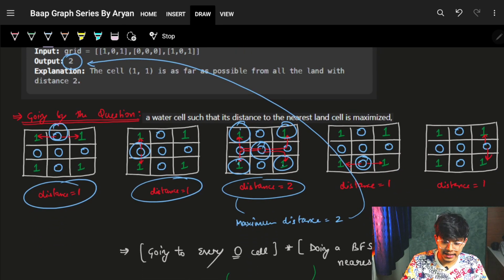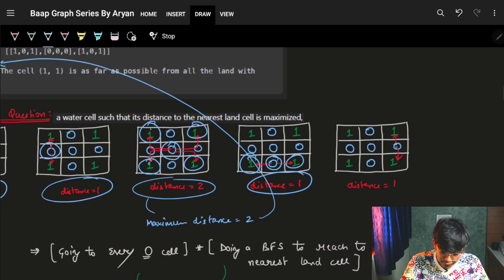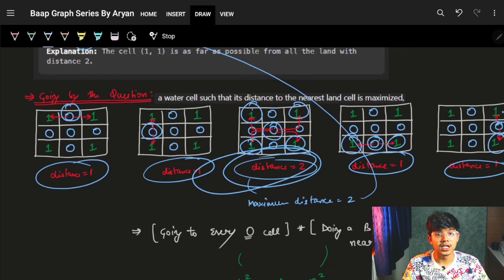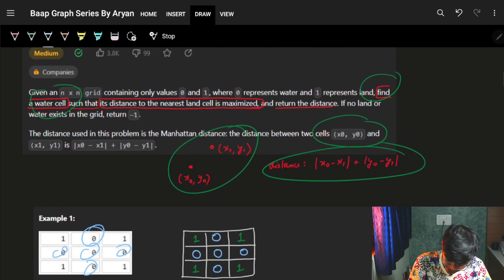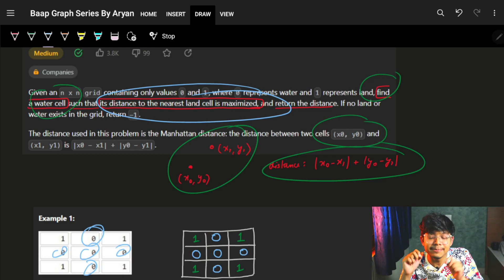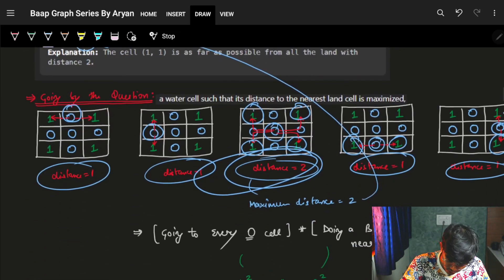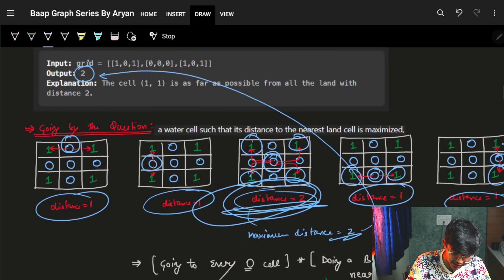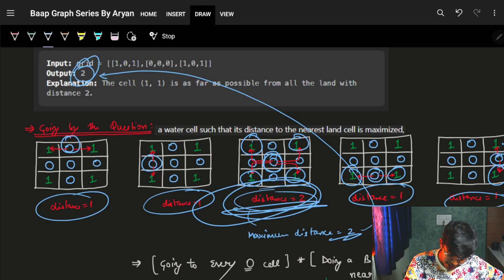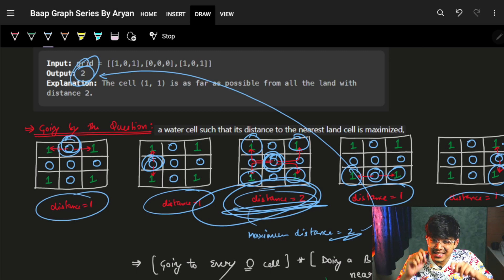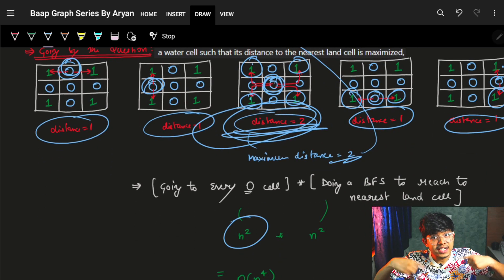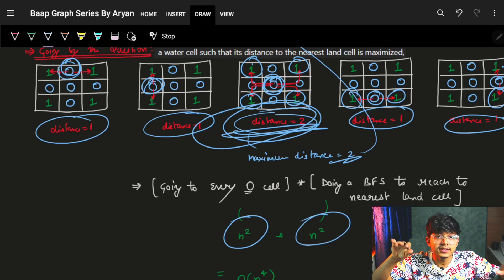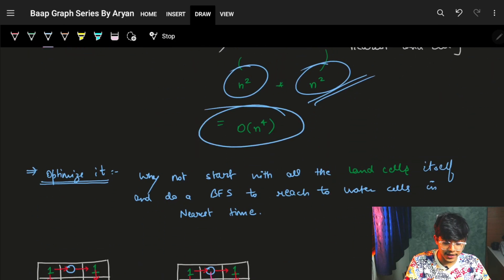For this node right here, the nearest land cell is here and here, so the distance is one. For this node right here, the nearest land cell is here and here and the distance is one. Out of that, the maximum is two. That water cell with distance two is the answer. But what happened here — I went to every one of those water cells, which can be O(n²), and just did a BFS on the entire matrix, which is also O(n²). So the complexity is O(n⁴).